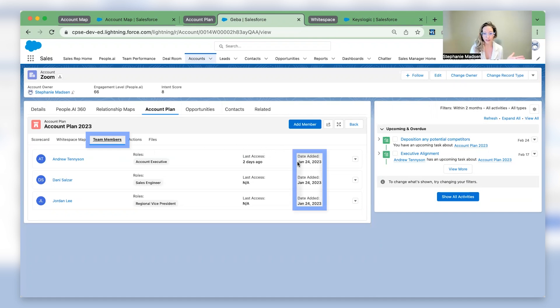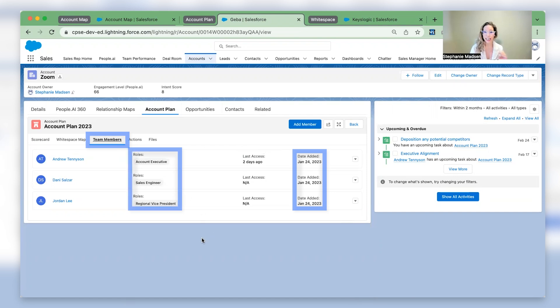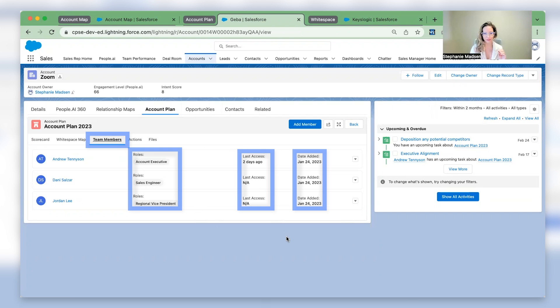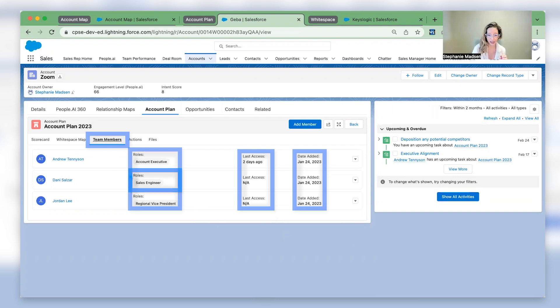Gain visibility with minimal clicks into your account plan. When were individuals added to the account plan? What role do they play? And what date did they last access? Since you're approaching a renewal, now is a great time to get your sales engineer and regional vice president involved.